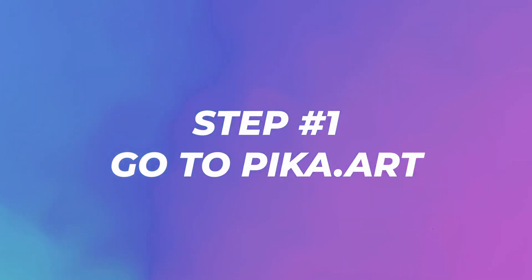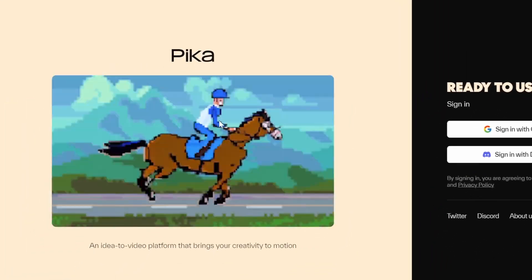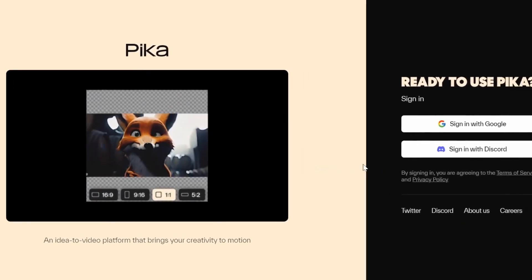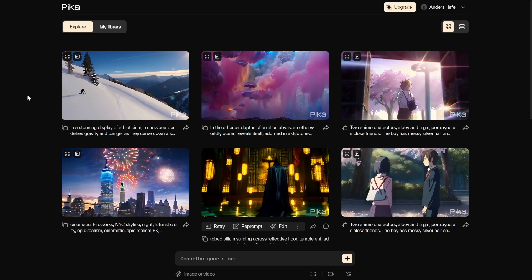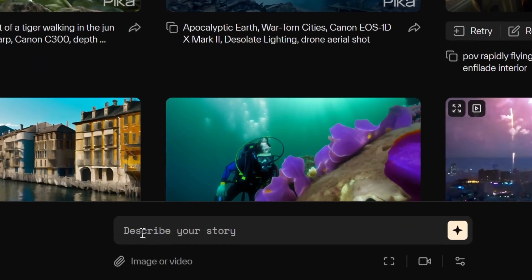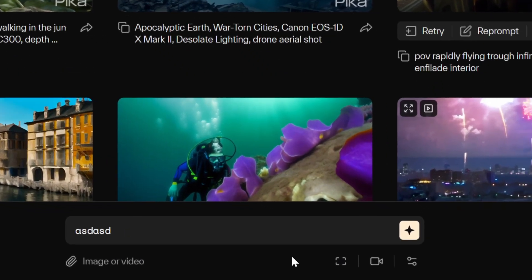Step one: go to pika.art/login — there should be a link in the description. Here you can see some incredible examples, but what we're interested in is signing up. You can sign up with Google or Discord. Once inside, you'll see an explore page, and at the bottom they have prompts. You can write text, upload an image or video, and access video options, motion control, and parameters.